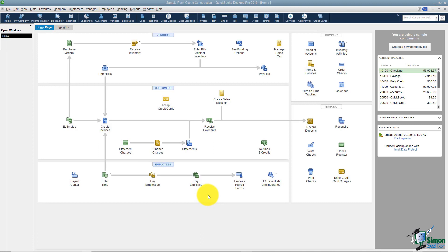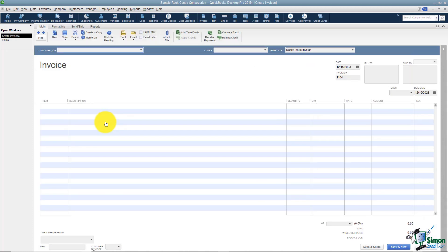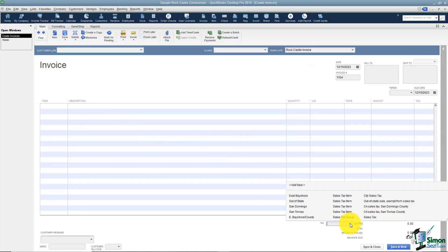Let me show you where a sales tax would show up when you're actually invoicing a customer. When you create an invoice, at the bottom of the screen there's a place that asks which sales tax rate does this particular customer get charged — right down here. We've got a couple set up for the practice exercise. You'll see there are sales tax items — those are the individual items that make up the one sales tax rate — and then there's a sales tax group.